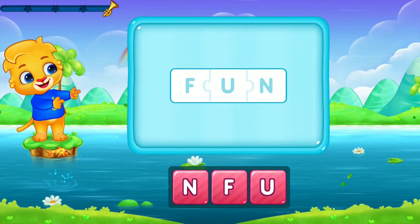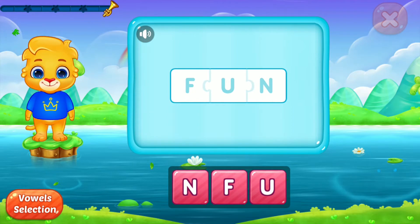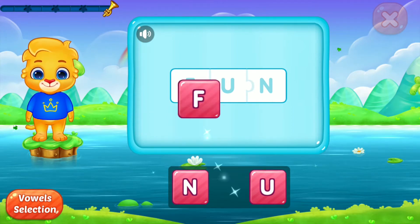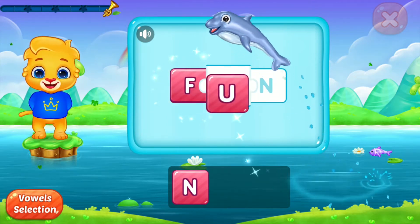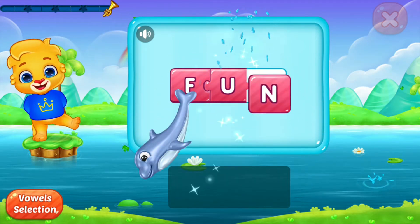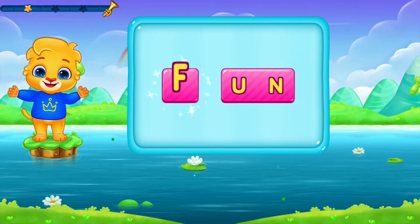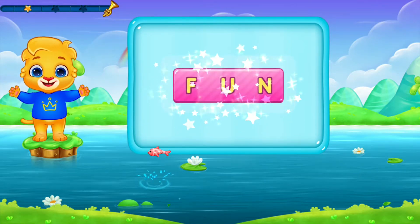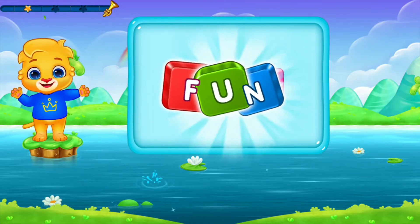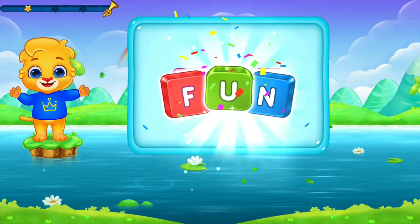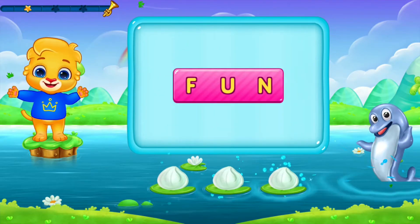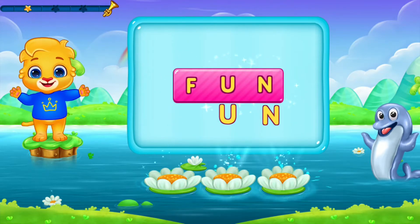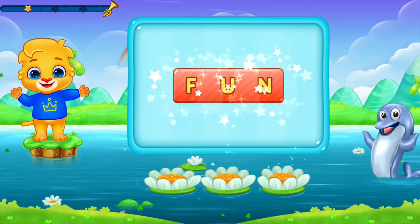Fun. A-N, un. Fun. Let's say it again. Fun, fun.